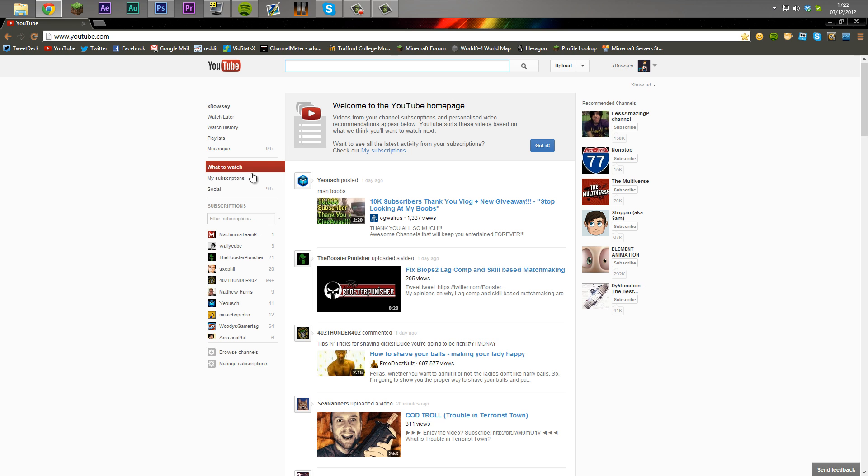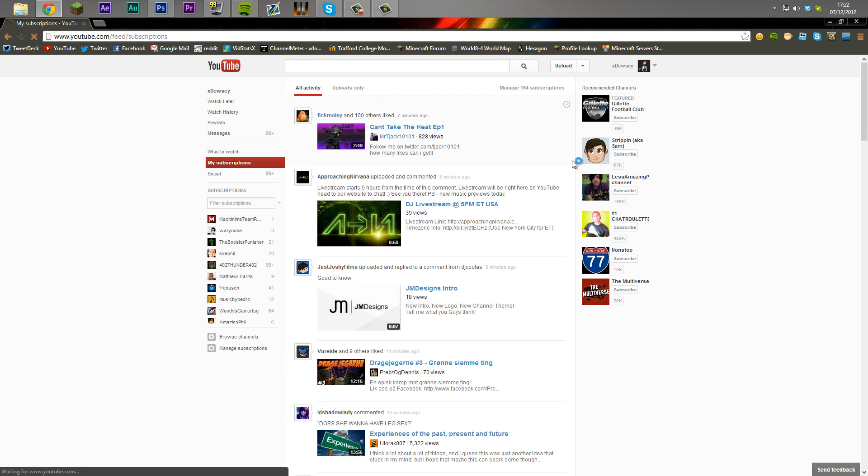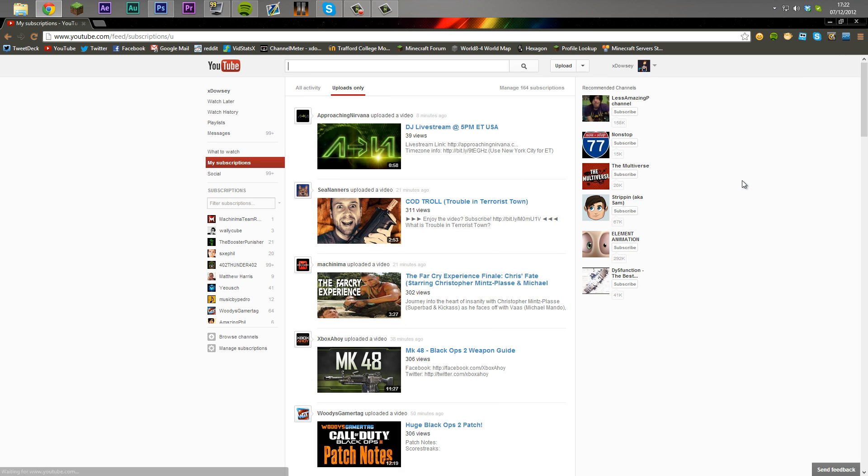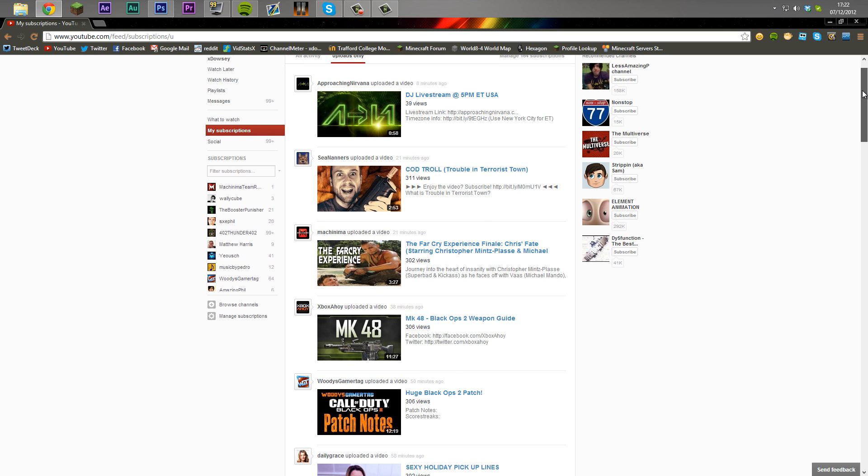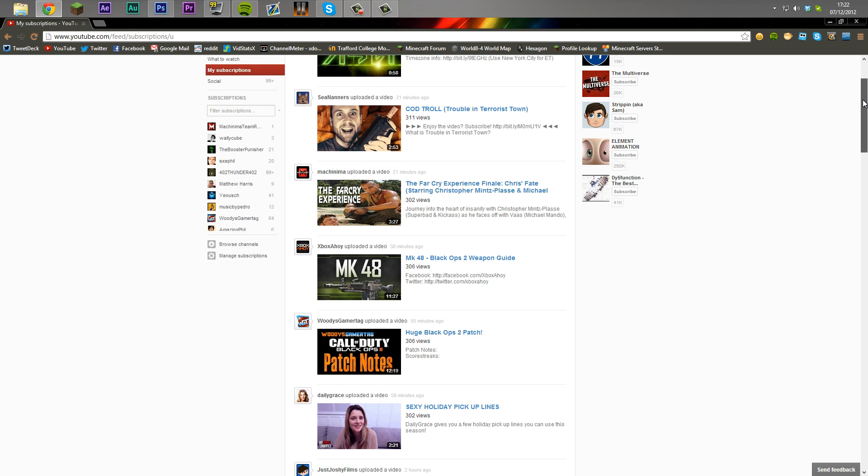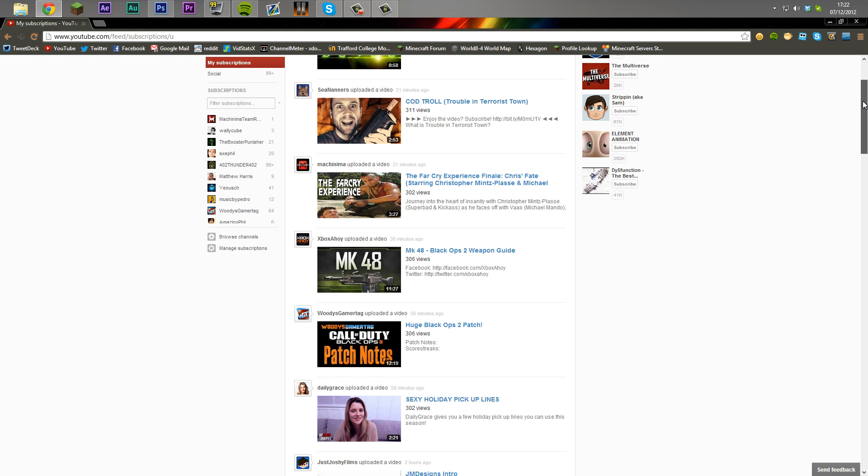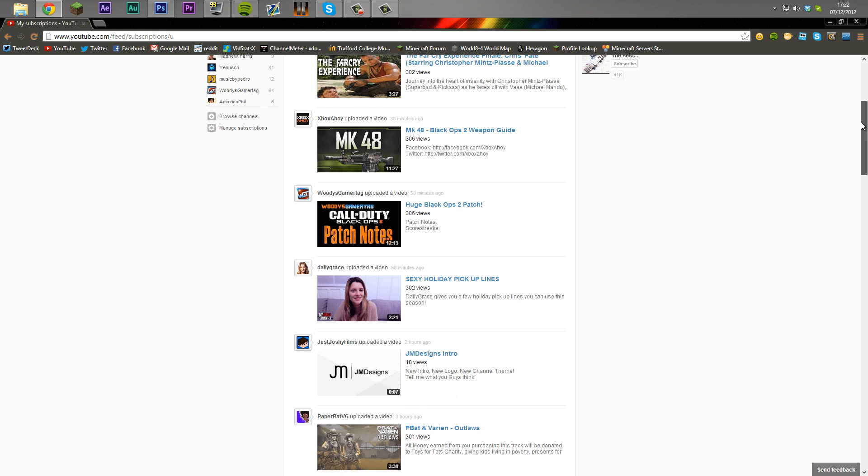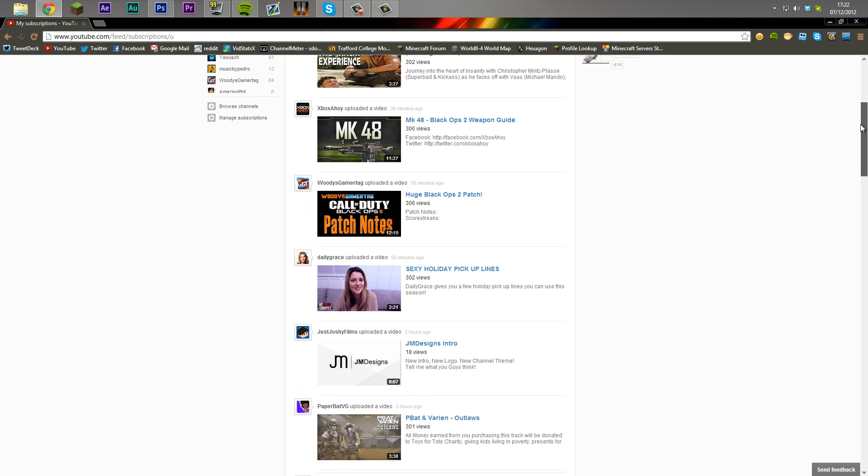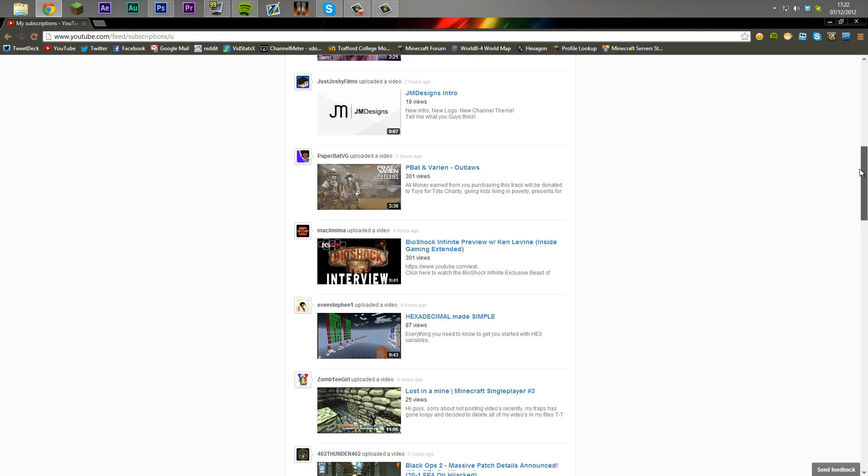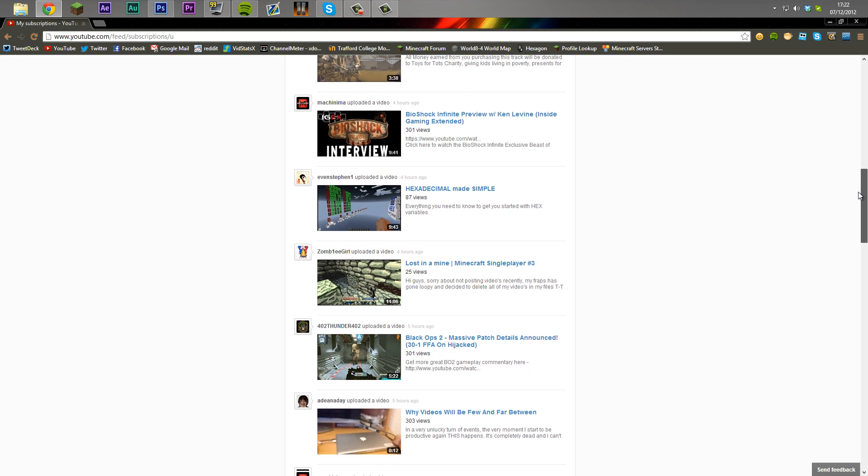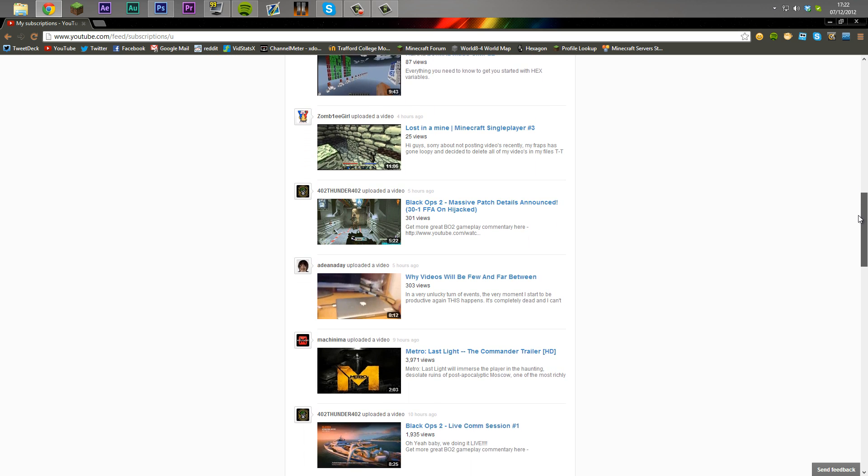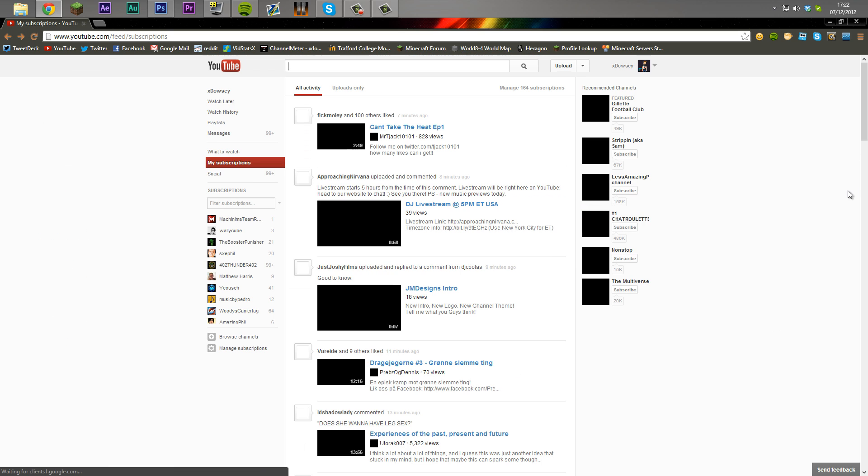The first method: you come over here, you click 'my subscriptions' and then you click 'uploads only'. Now this is basically what we had before. It's a scroll down method which basically allows you to see four to five videos at a time depending on your screen size. And whilst it is good in some instances, it's also quite bad because it's not really user friendly. You have to scroll down, you have to work to get the videos of people you subscribe to.